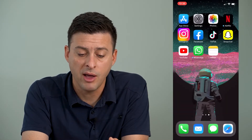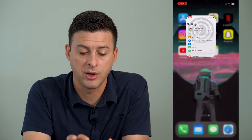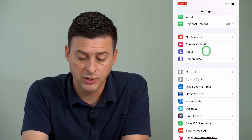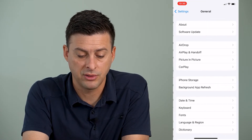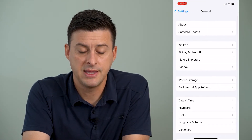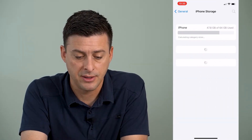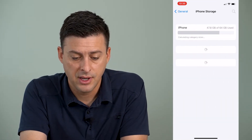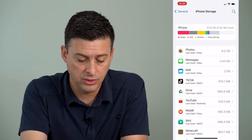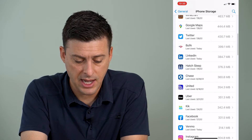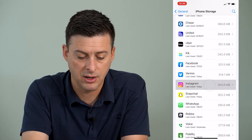So we'll hop out of Instagram and open up Settings. Once we're in there we'll tap on General, and then midway down is iPhone Storage — we'll tap on that and wait till it loads up all of these apps and we can see Instagram there.